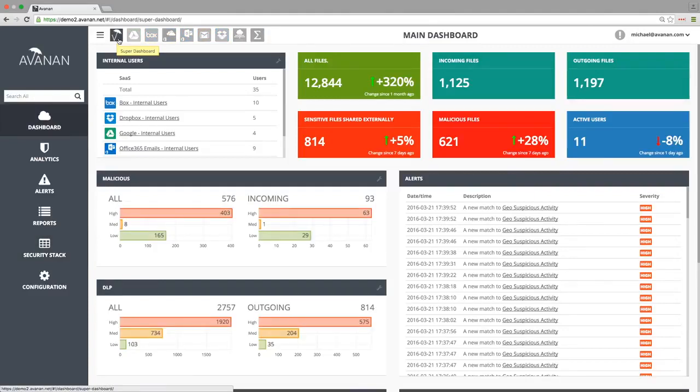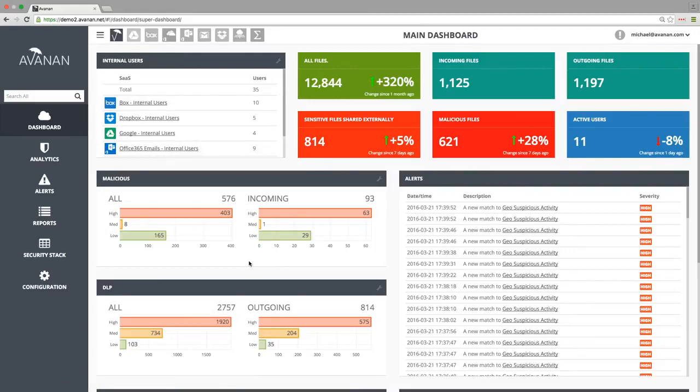In the main dashboard, we can monitor all our cloud services. Every user, every file, every malware and data leakage event.